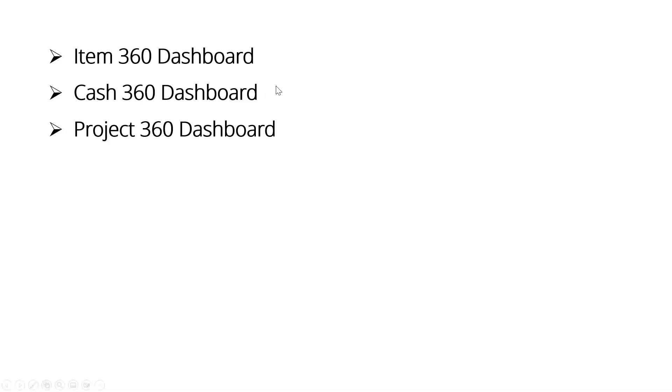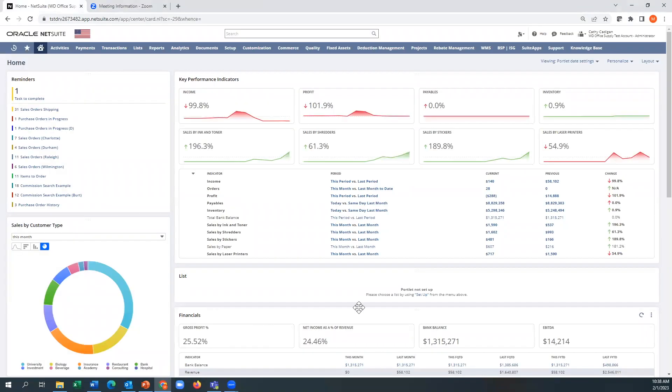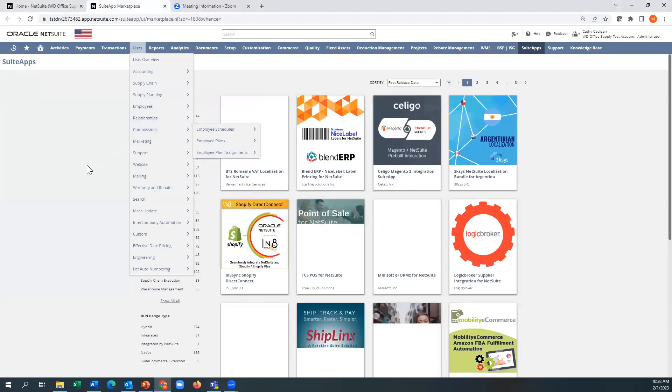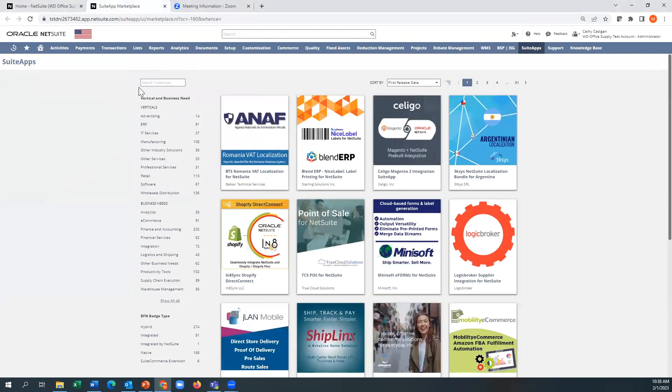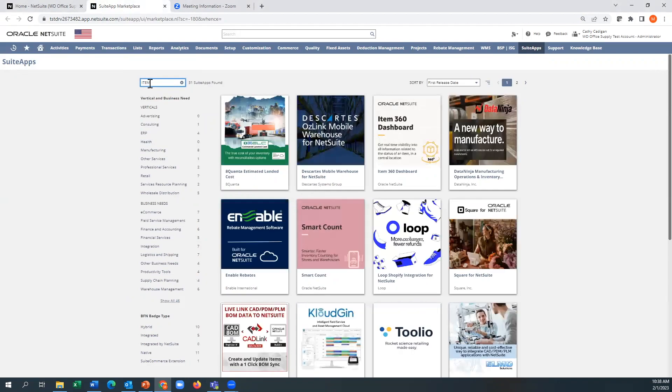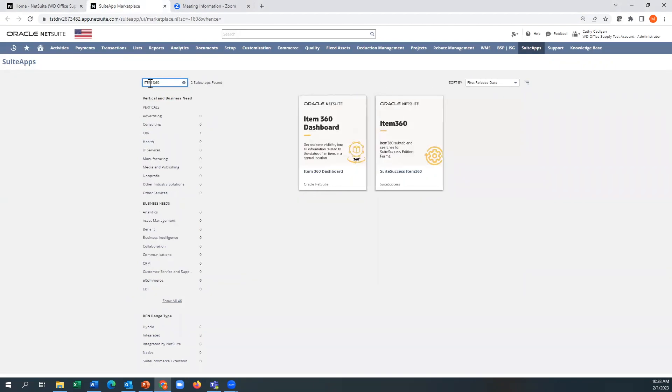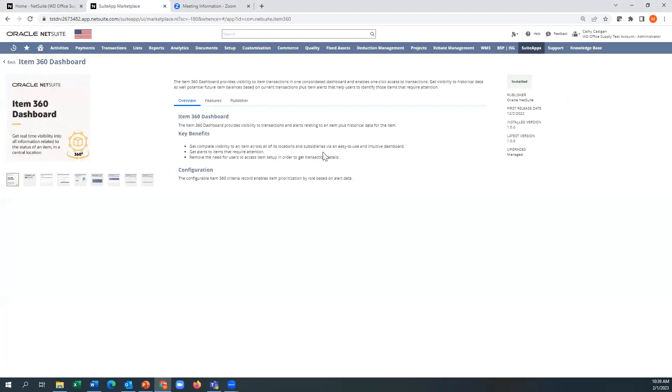Where are you going to find those is under suite apps. So you could open it as a new window, and then if you were just typing something in here, you can do Item 360. You can see here, you would just click on this and you can see mine's already installed. All you would do is hit the install button. It takes several minutes, probably 10, 15 minutes before that's completely installed.